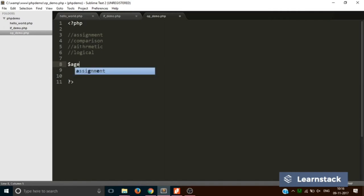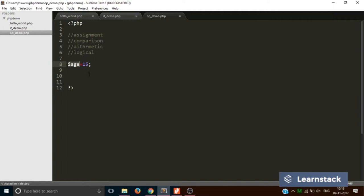The first one is the assignment operator. The assignment operator is simply the equals sign — you are assigning a value to a variable, like dollar-age equals 23. This is the most basic assignment operator. There are a few other assignment operators. Suppose we have a variable called number equal to 10.